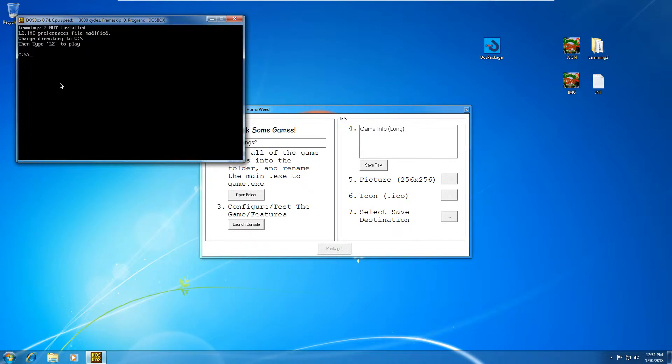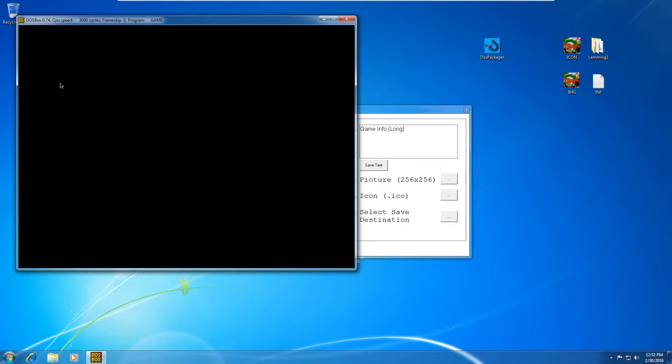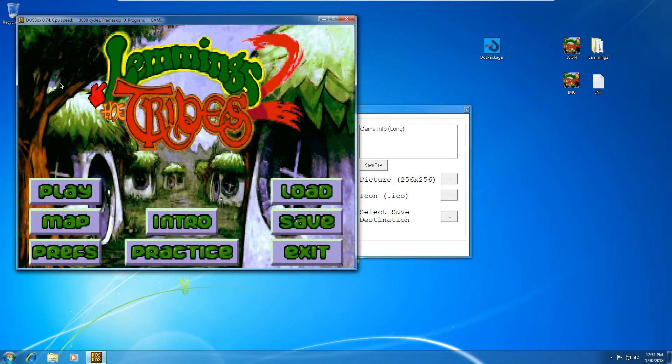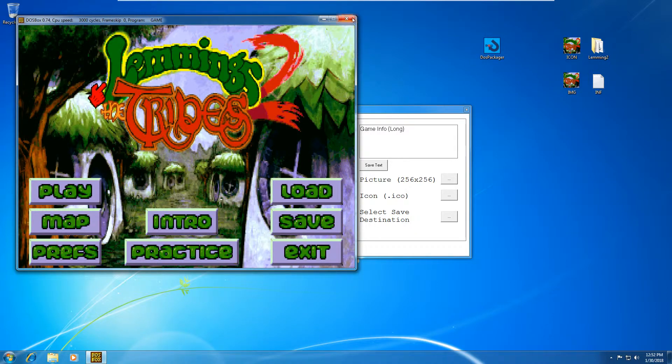And then we'll just for the sake of testing it, we'll just type in game and see if it actually runs with sound and everything. So let's try. Alright, I'm going to call this a working installation. So everything works about the game and we're now ready to fill in the information part of our DOS package.